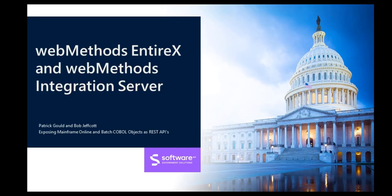Hi, this is Patrick Gould from Software AG Government Solutions. Bob Jeffcott and I would like to present this short video showing how easily you can expose mainframe COBOL objects as REST APIs to your modern low-code applications or other REST consumers.